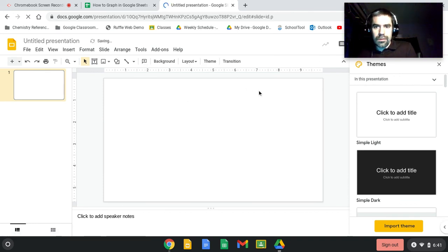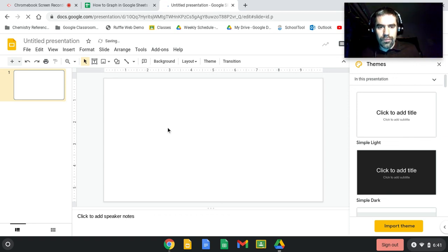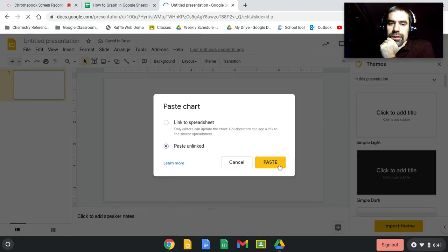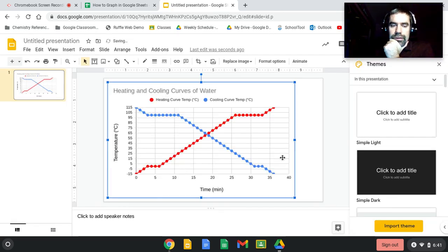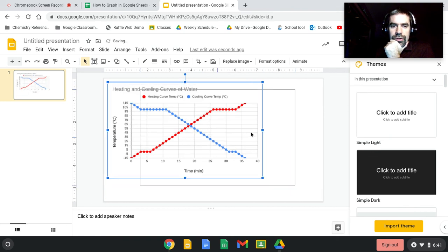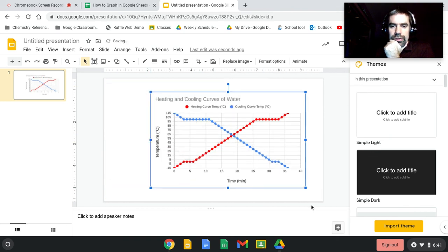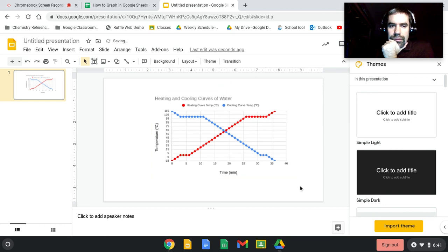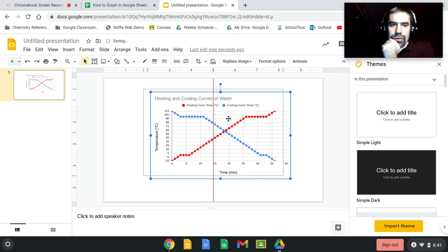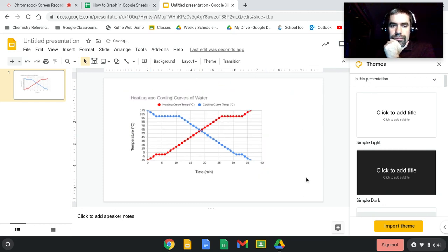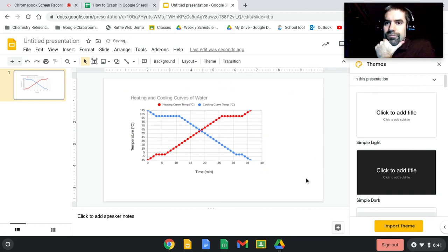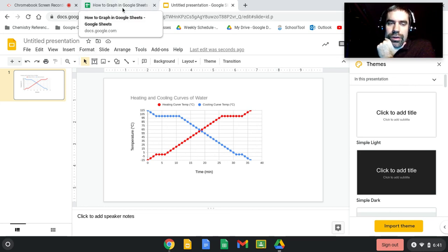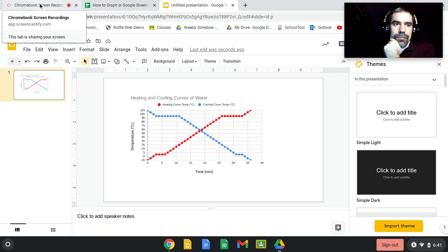I'm going to paste this, unlinked. And you can see this is now a chart in the Google Slides. That's about it. That's how you graph the heating and cooling curves in Excel.